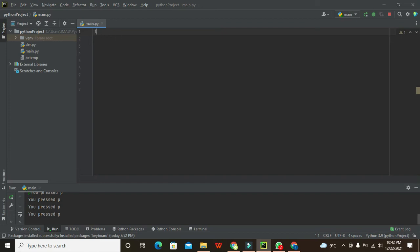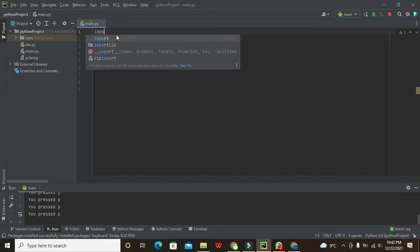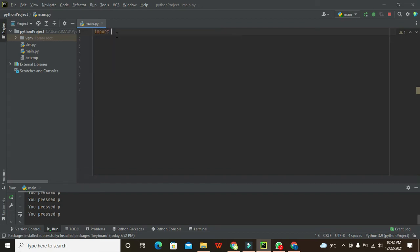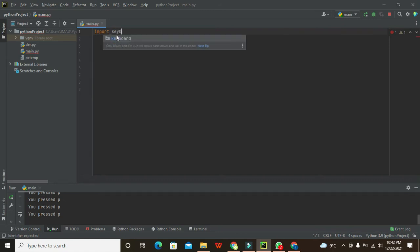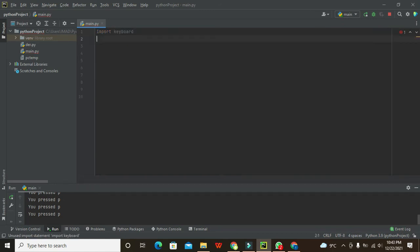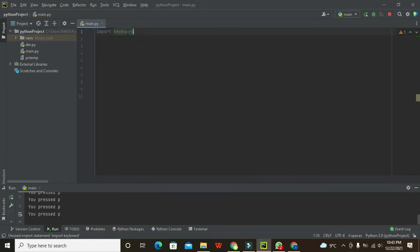First of all, we need to import one library for all this function, and that is called the keyboard library. After writing keyboard, you may get an error like a dotted red line underneath this keyboard.